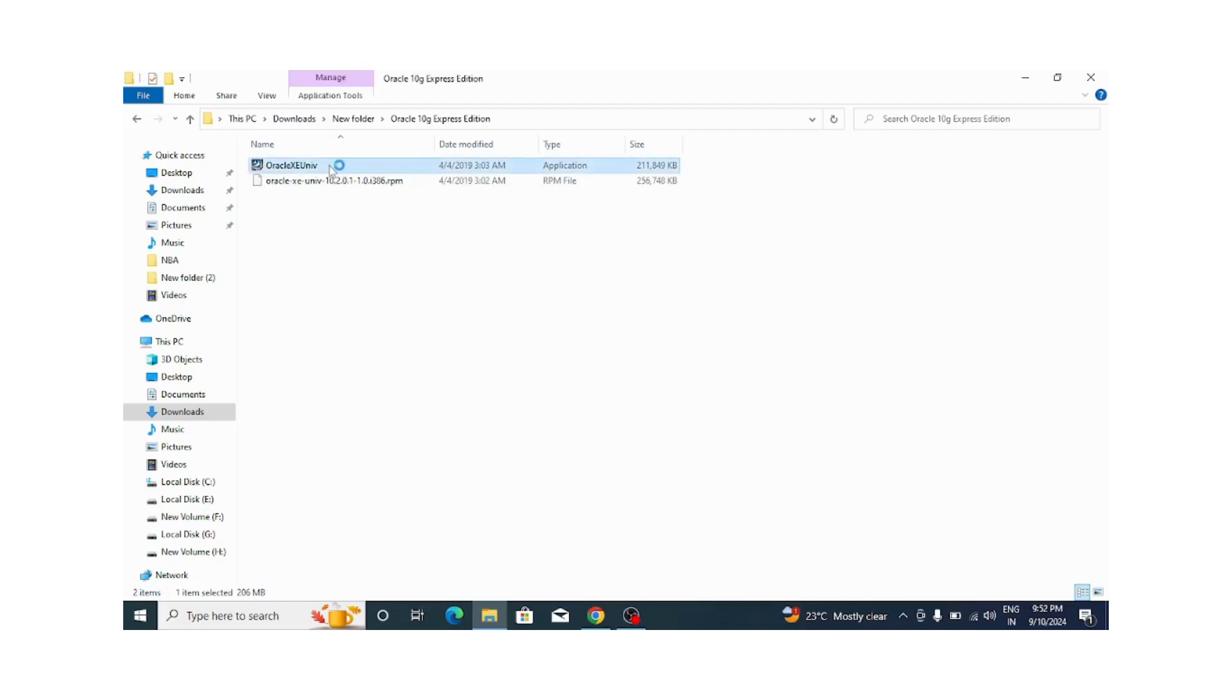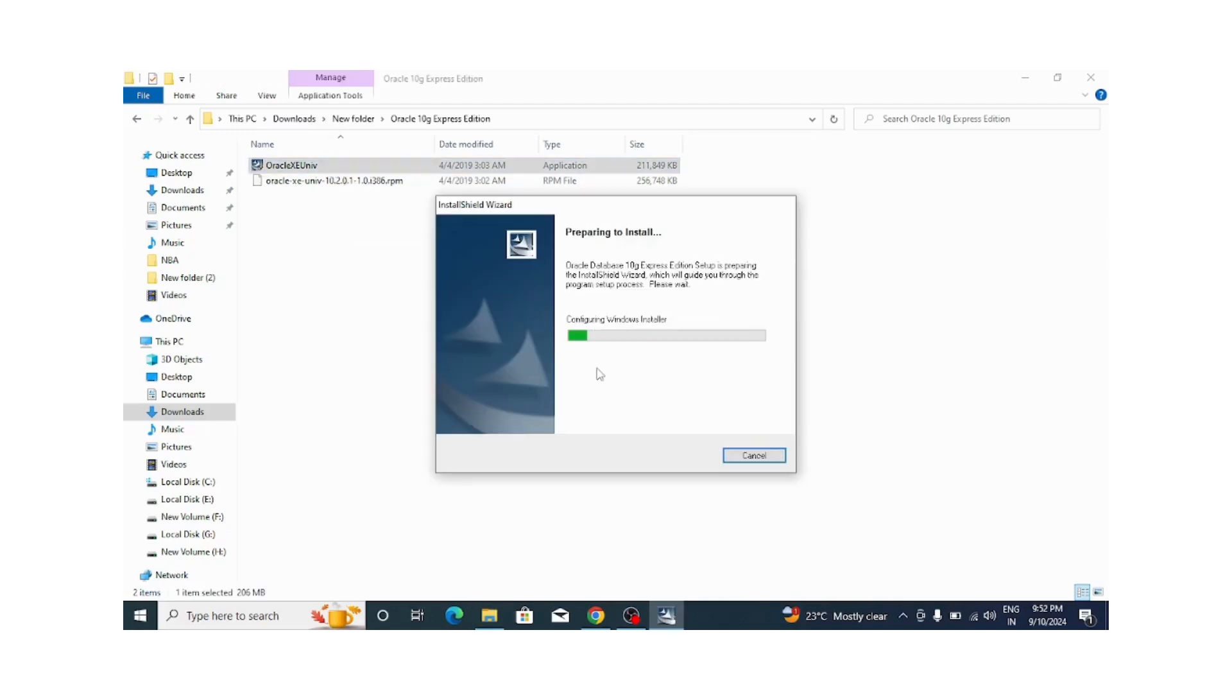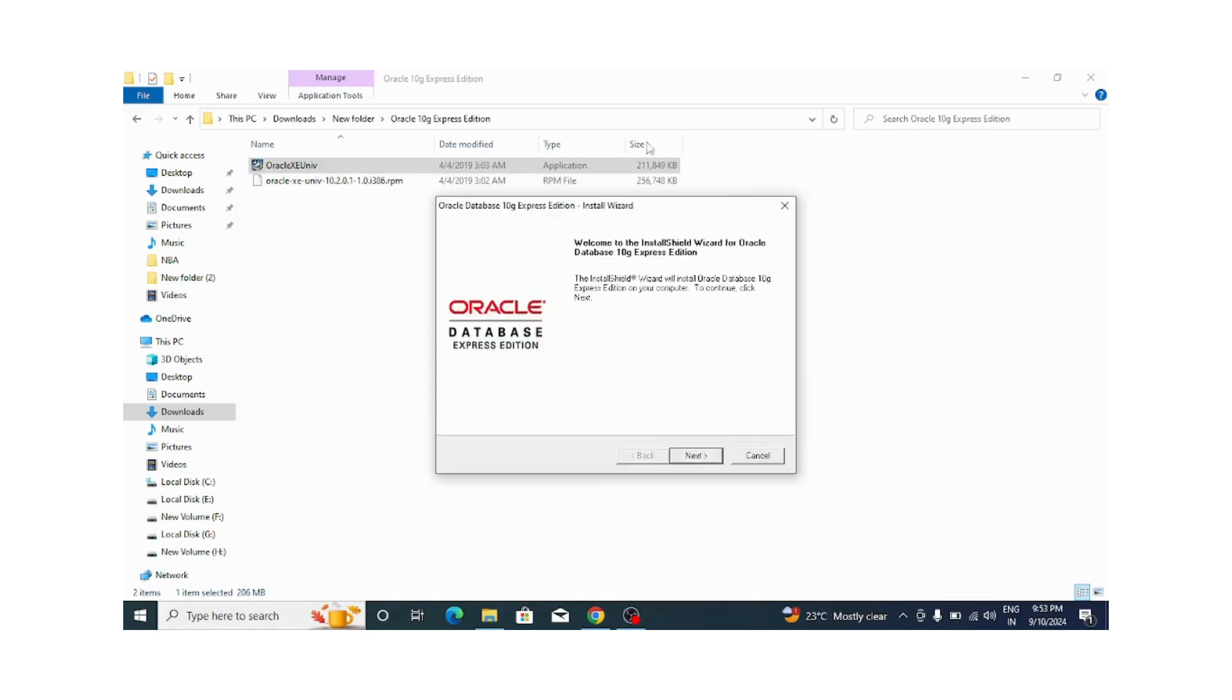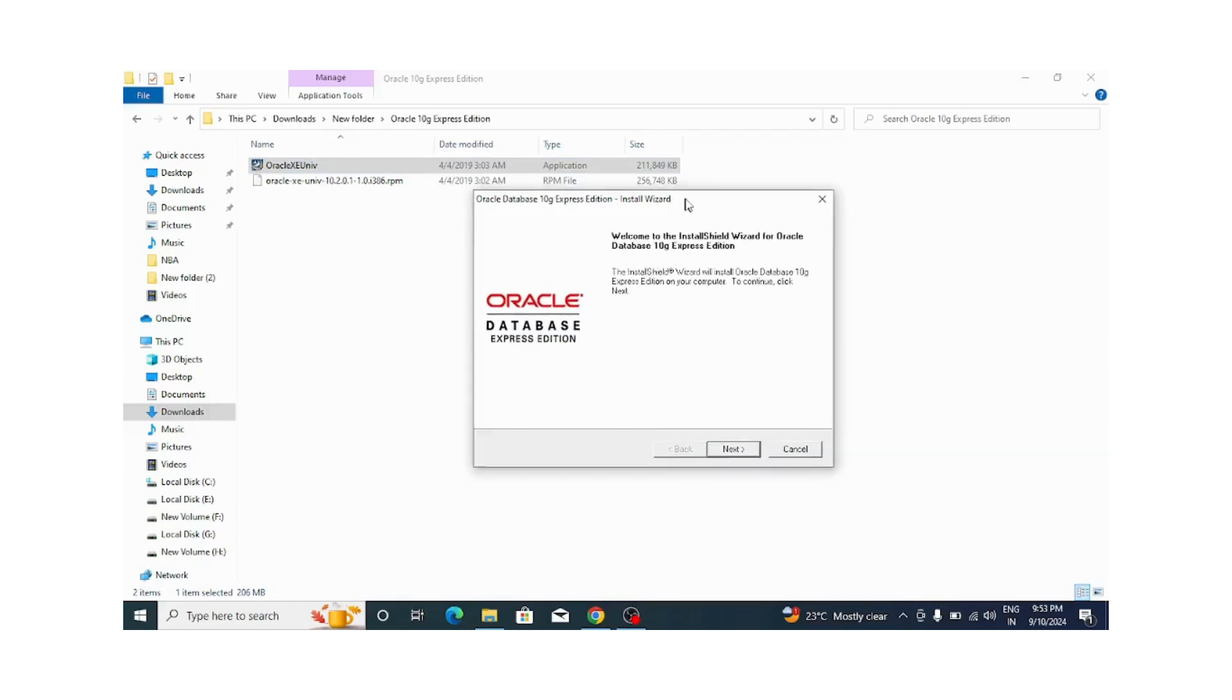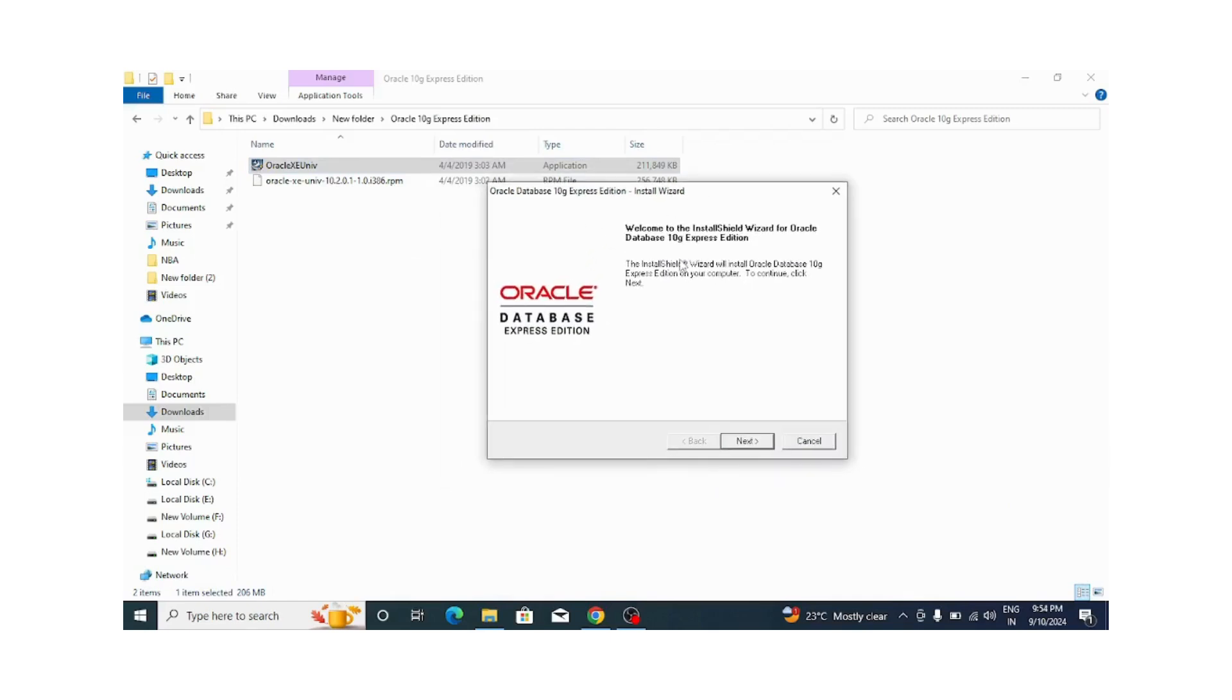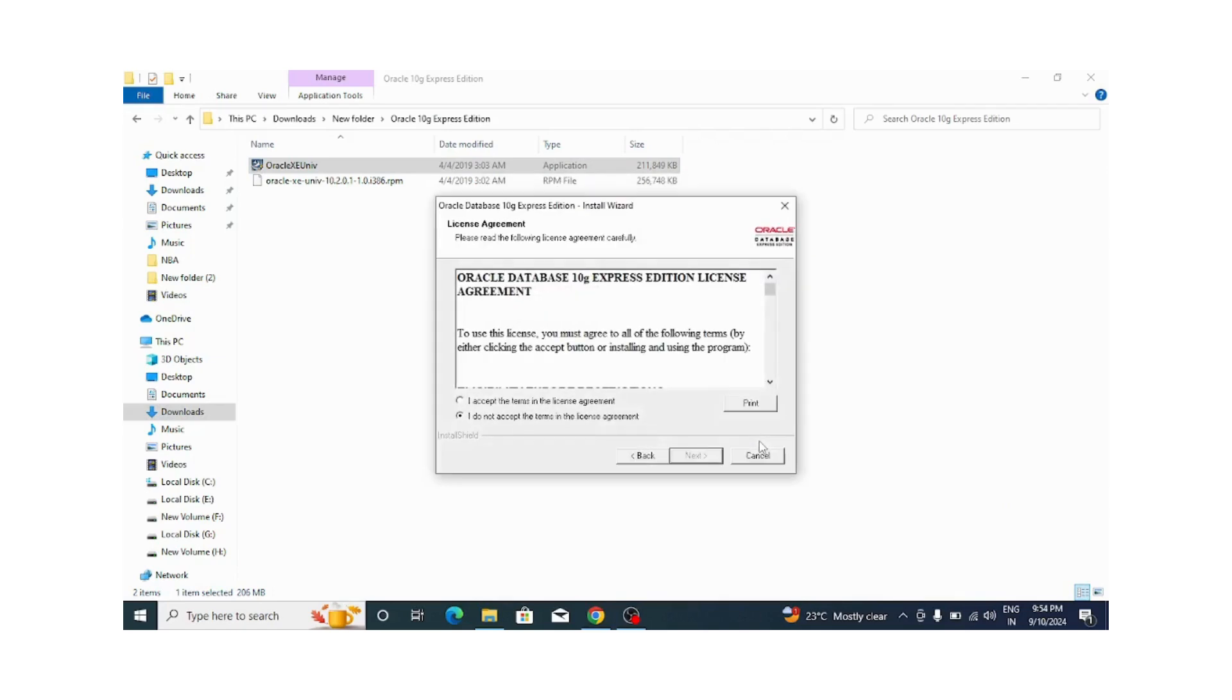Now it is extracting Oracle 10G Express Edition. It will take a few seconds to complete. Here you can see it has successfully completed and it will ask you to click the next button. So here I am clicking on the next button.